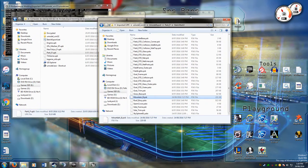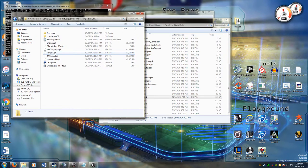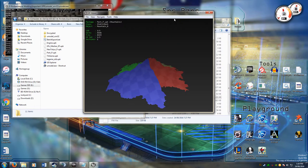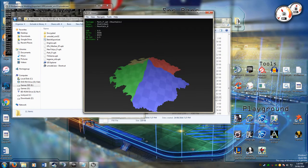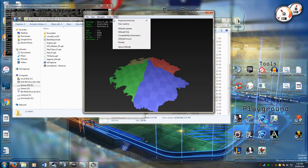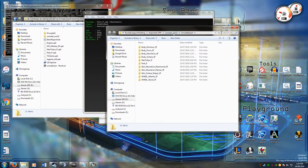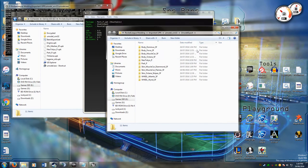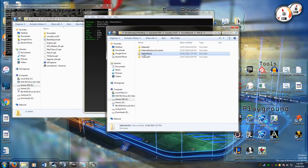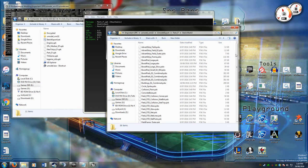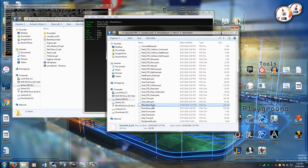The first thing you want to do is open your parkp.upk file in UModel, find the mountain. I've got the mountain here, if I go tools, export current object, it exports it. Open up the export folder, then I find my name of the package, parkp, it's a static mesh, so I go into static mesh 3, down to mountain_b here.